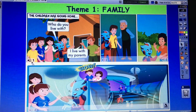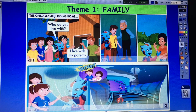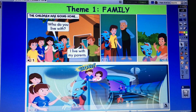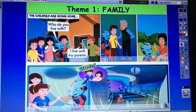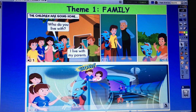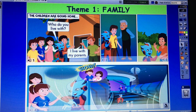Now next, you look at the picture and you listen. Okay. B1 — Listen and read. The children are going home. Okay, this is my house. Really? Who do you live with? I live with my parents — your mom and dad. That's right. Bye.